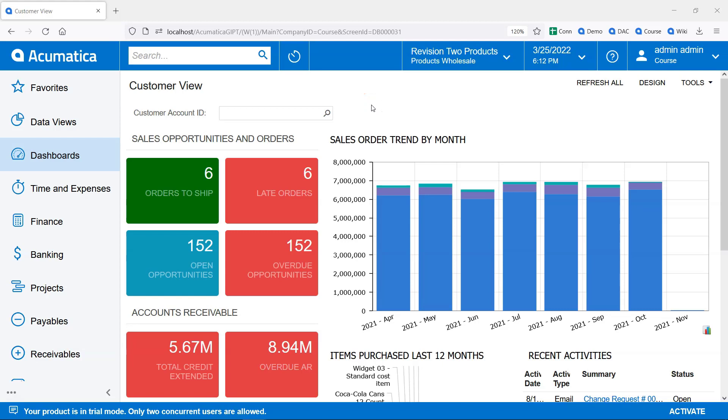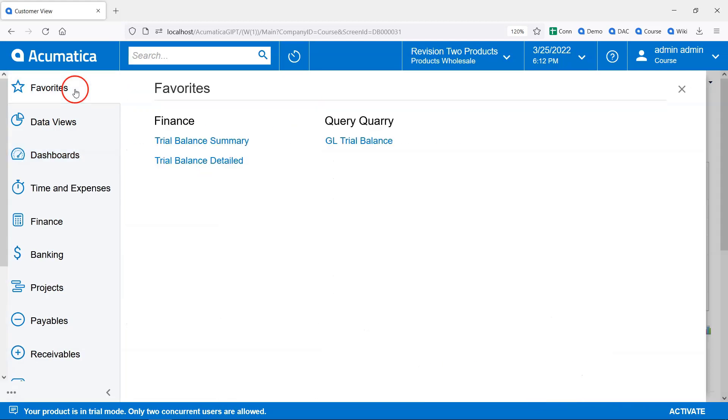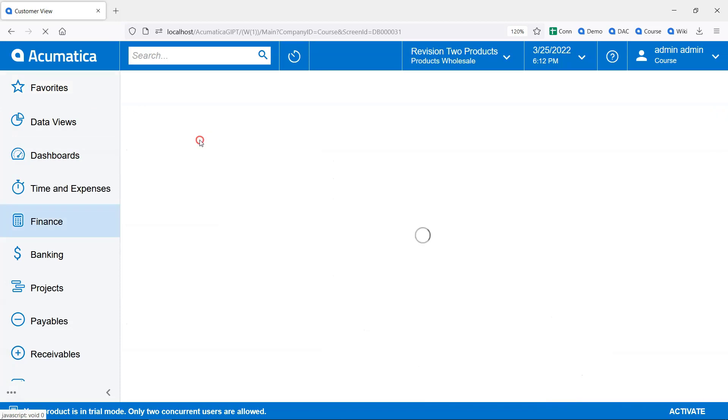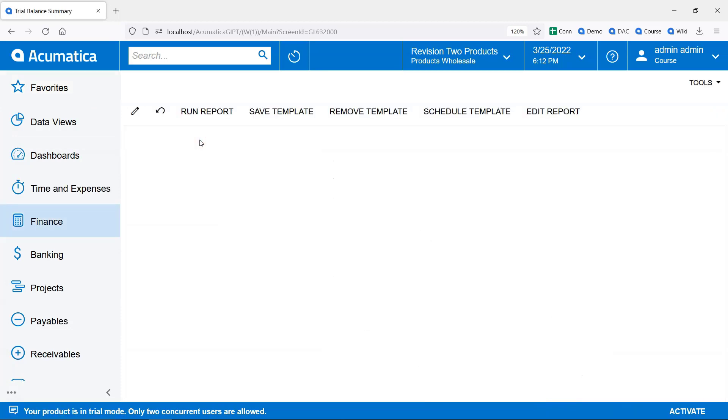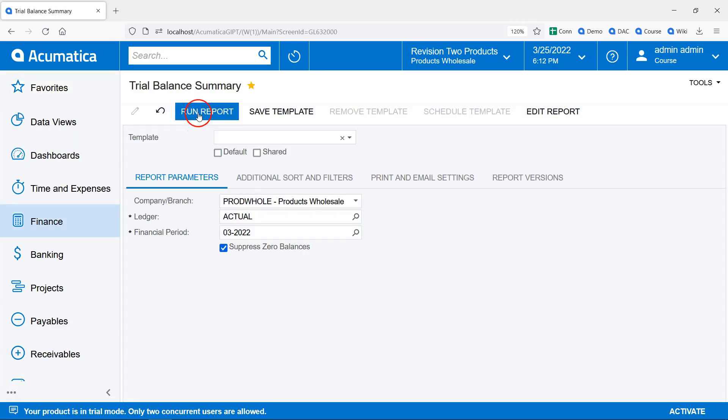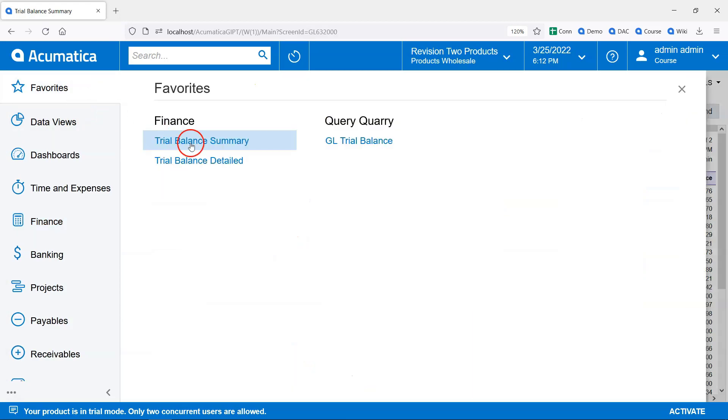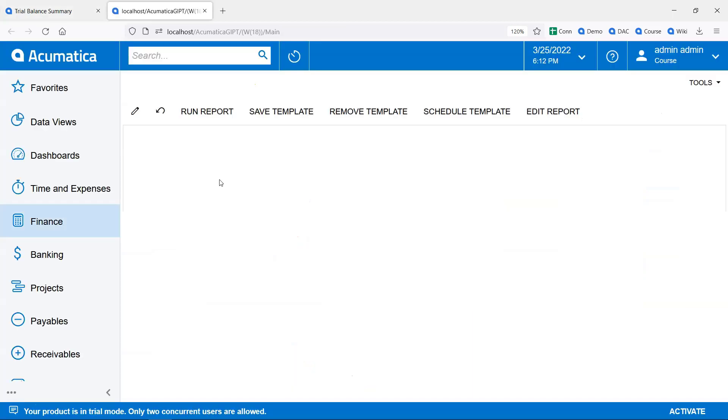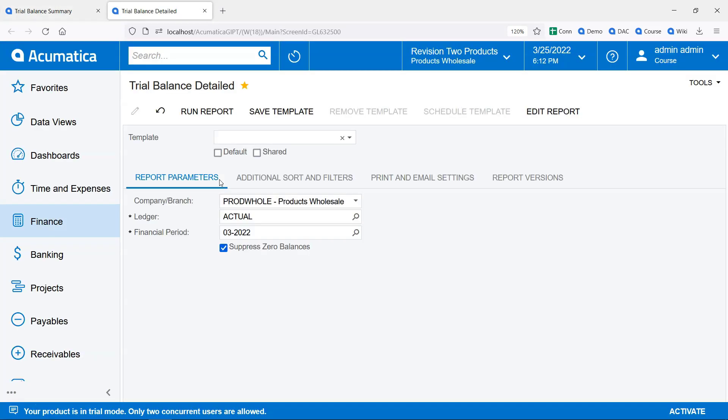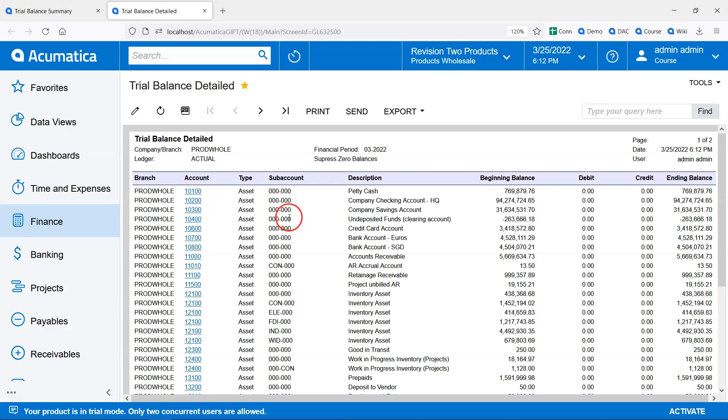In Acumatica, there are two out-of-the-box trial balance reports. Trial Balance Summary shows one row for each GL account. Trial Balance Detailed has one row for each GL account and subaccount combination.